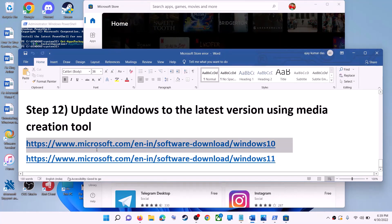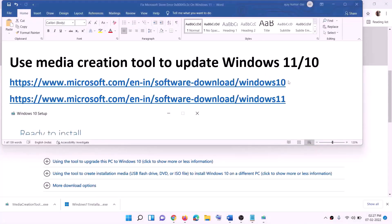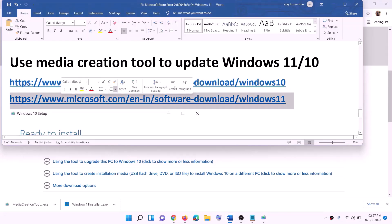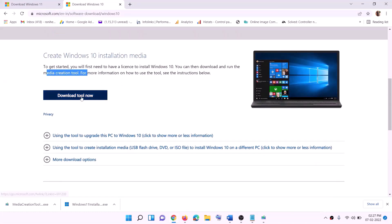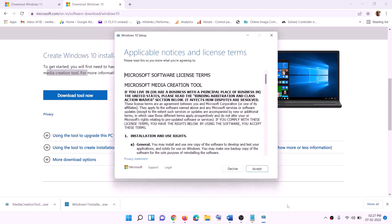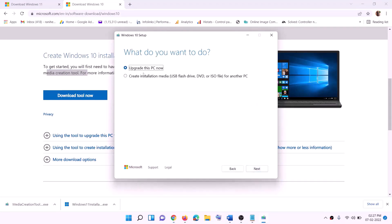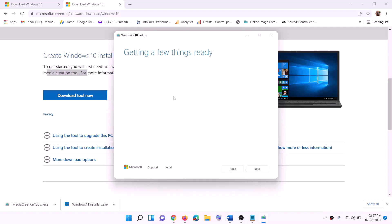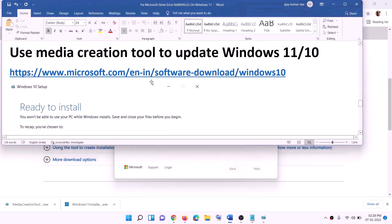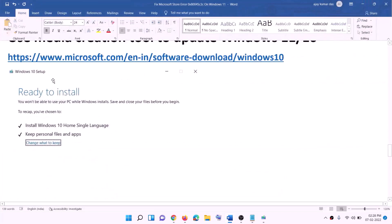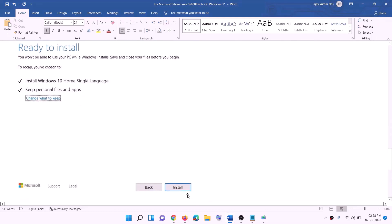The last step is to update Windows to the latest version using the Media Creation Tool. If you have Windows 10, copy the Windows 10 link from the video description; if you have Windows 11, copy the Windows 11 link. For Windows 10: go to the website, click Download Tool Now, run the exe file, click Accept, and by default Upgrade This PC Now will be selected — click Next. It will download Windows 10 with the latest update. Once done, you will see the Ready to Install screen; the option to Keep Personal Files and Apps will be checked by default so you will not lose data. Click Install.